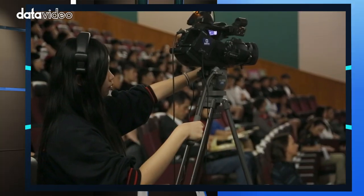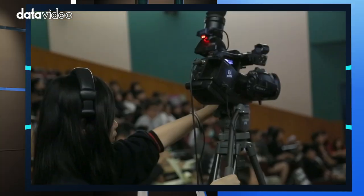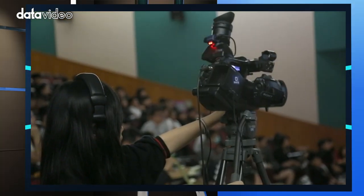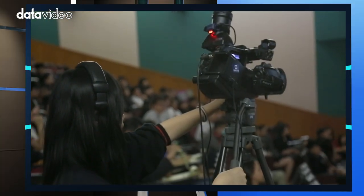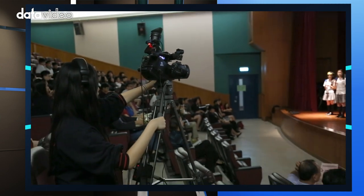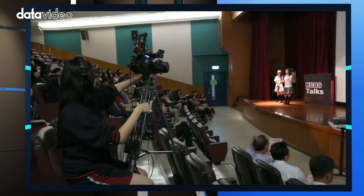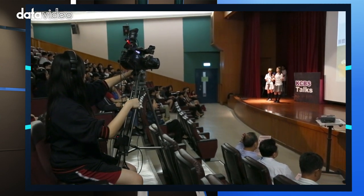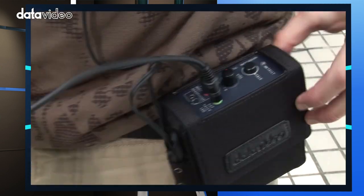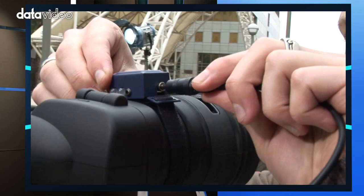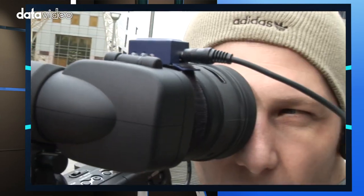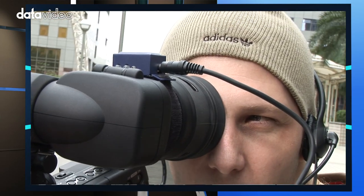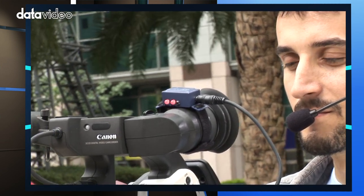Why do we need a tally light? When you are recording, the red light on top of the camera turns on. The purpose is to inform the talent and the cameraman that this is the live camera. The cameraman operating the live camera stays with the shot and the rest of the camera crew can adjust theirs.